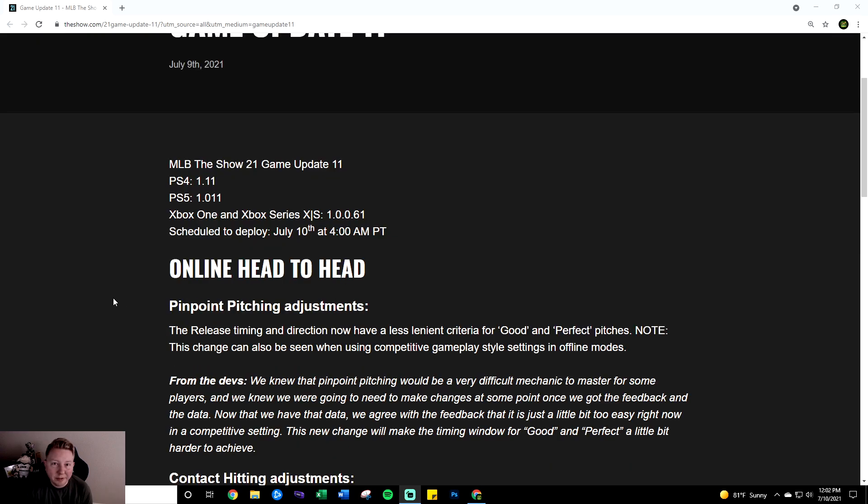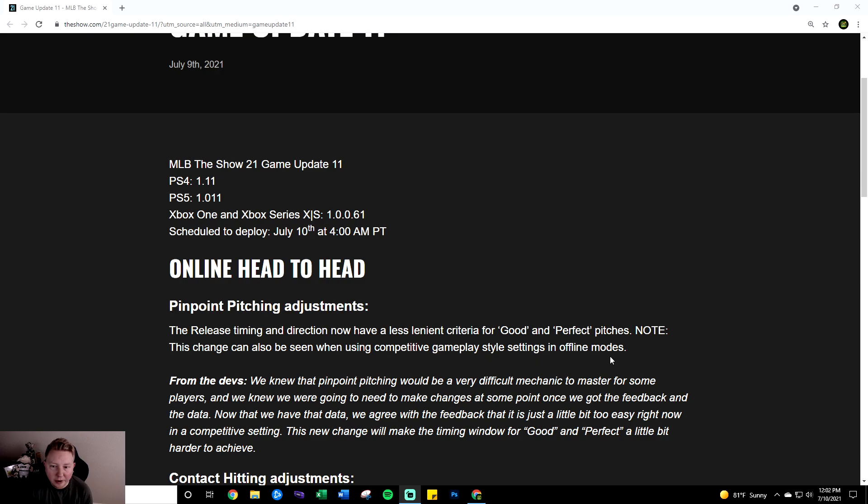First off we have the pinpoint pitching adjustments. The release timing and direction now have a less lenient criteria for good and perfect pitches. Note this change can also be seen when using competitive gameplay style settings and offline modes.